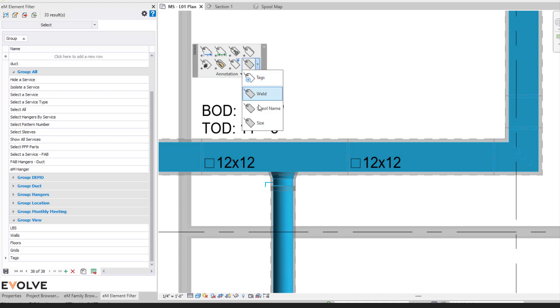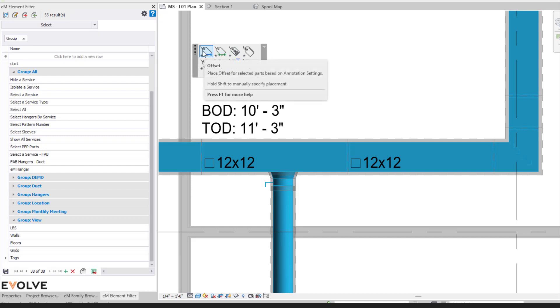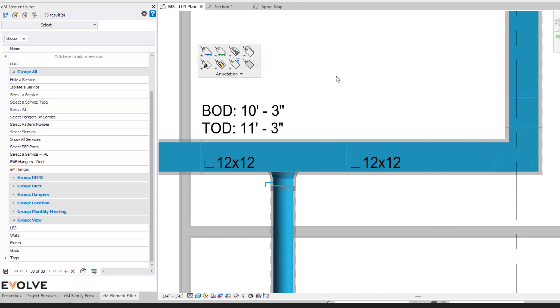We also have the ability to specify and predefine additional tags, but we will talk about that at a later date. So that is today's video on annotations, the tags that are pre-established for you and modifying the annotation settings. If you have any questions or want to see more, please visit our website and request a demo. Thank you.